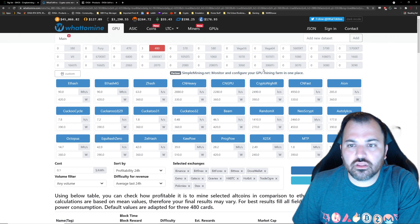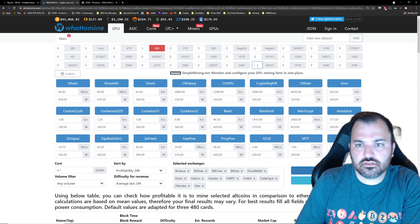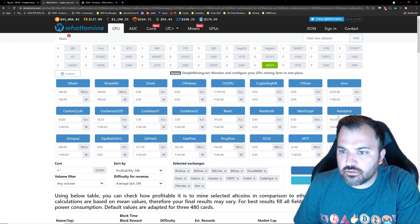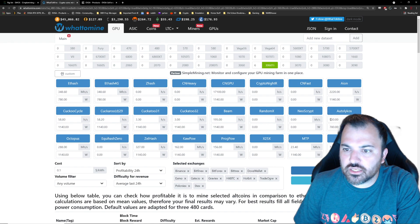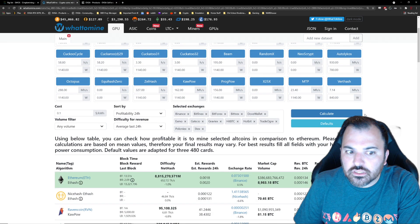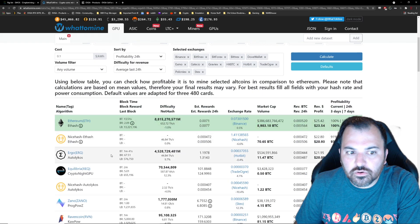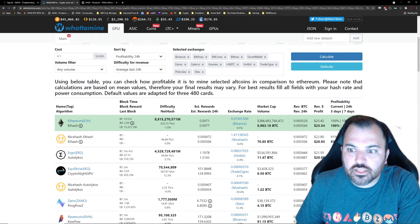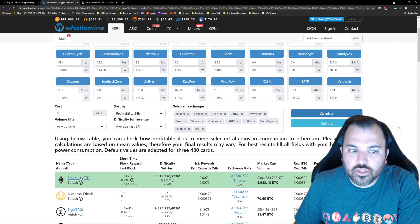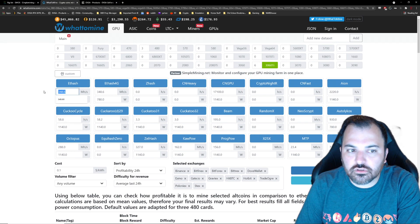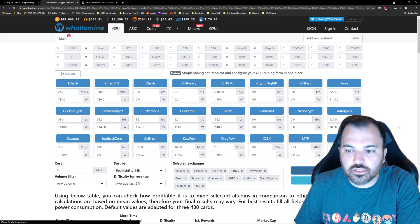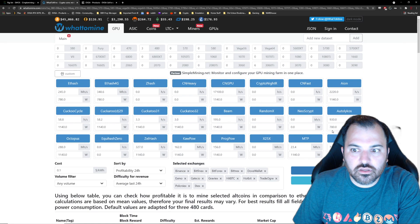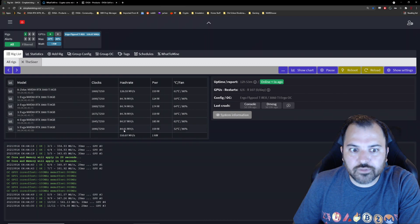But you know, I should be getting, let me clear this thing. WhatToMine is telling me that with six 3060 Ti's on this algorithm, the Autolykos, I should be getting 930 megahashes, which is roughly in Ergo dollars $21.995 cents a day. So we know that Ethereum is already limited, so that's out of the question. So Ergo is the one that ends up at the top in this profitability calculation.